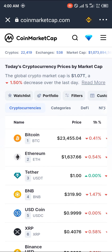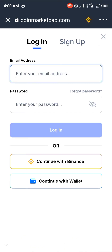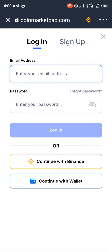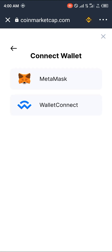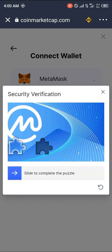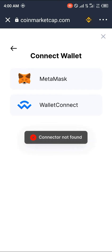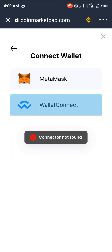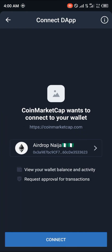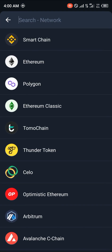Follow through with the same process again: login, scroll down, connect with wallet, WalletConnect. It's loading — fill in your security verification. If you get a 'not found' error, just try connecting again.